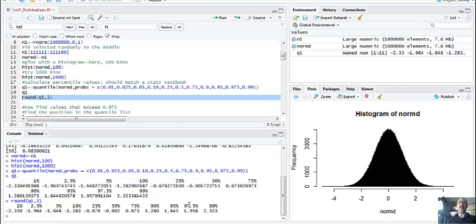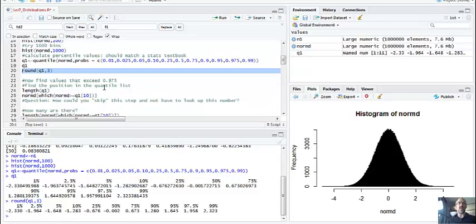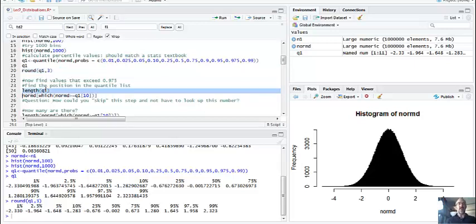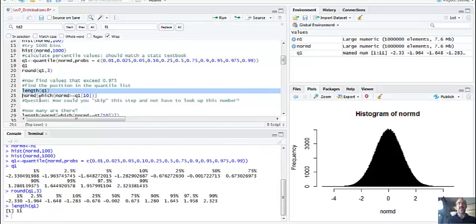The quantiles give you those thresholds - how far from the mean you have to be to be in a low probability area. We're going to find values that exceed the 0.975 quantile. I'm going to take the length of Q1. Rather than students manually counting rows and plugging in a number, this is the better way to do it - if you have a slightly different dataset, this approach still works.